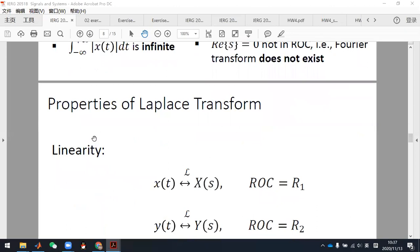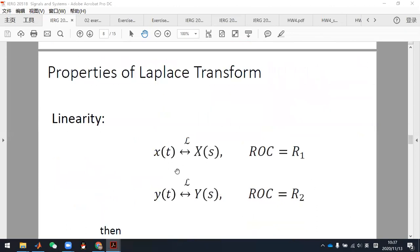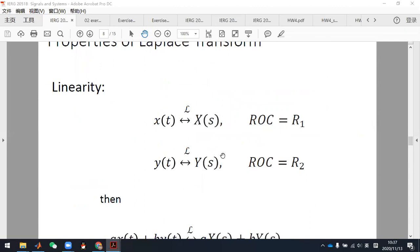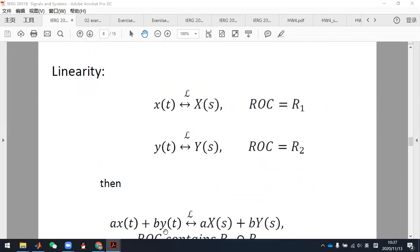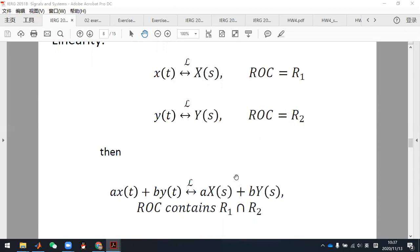The linearity property is straightforward: if x(t) has Laplace transform X(s) and y(t) has Laplace transform Y(s), their linear combination has a Laplace transform that is the same linear combination. The ROC contains the intersection of R1 and R2. Professor Zhao gave examples to show why it says the ROC contains the intersection of R1 and R2, not a specific region.